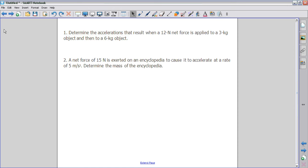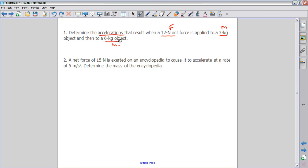The final part of your homework involves solving some word problems. Number one tells you to determine the acceleration when a 12 newton force is applied to a three kilogram object and also to a six kilogram object. We need to find the acceleration for both objects. Force divided by mass gives you acceleration, so we're just going to do this equation twice — once for the three kilogram object and once for the six kilogram object. For the three kilogram object it would be 12 newtons divided by 3 kilograms.